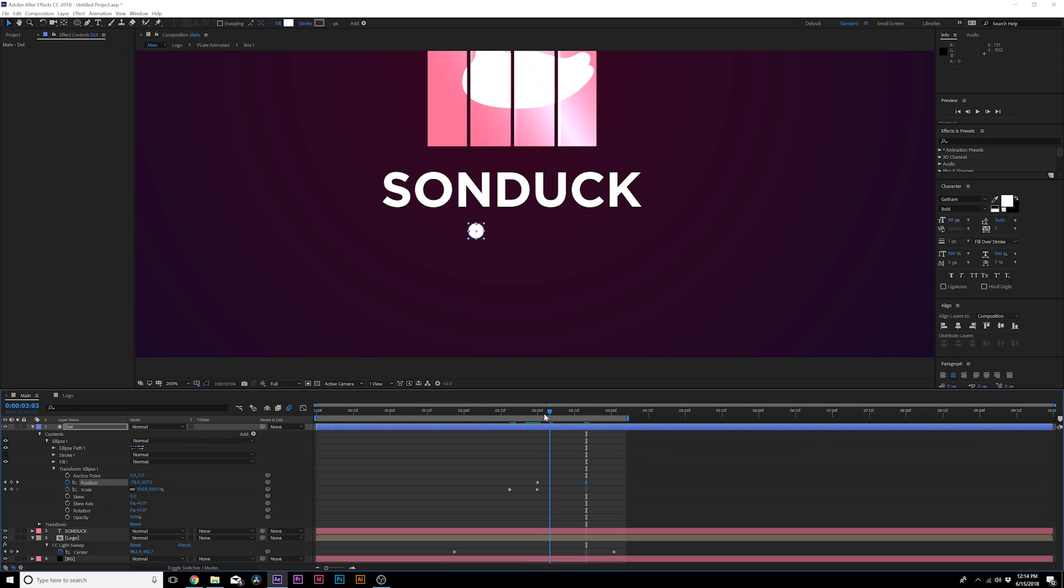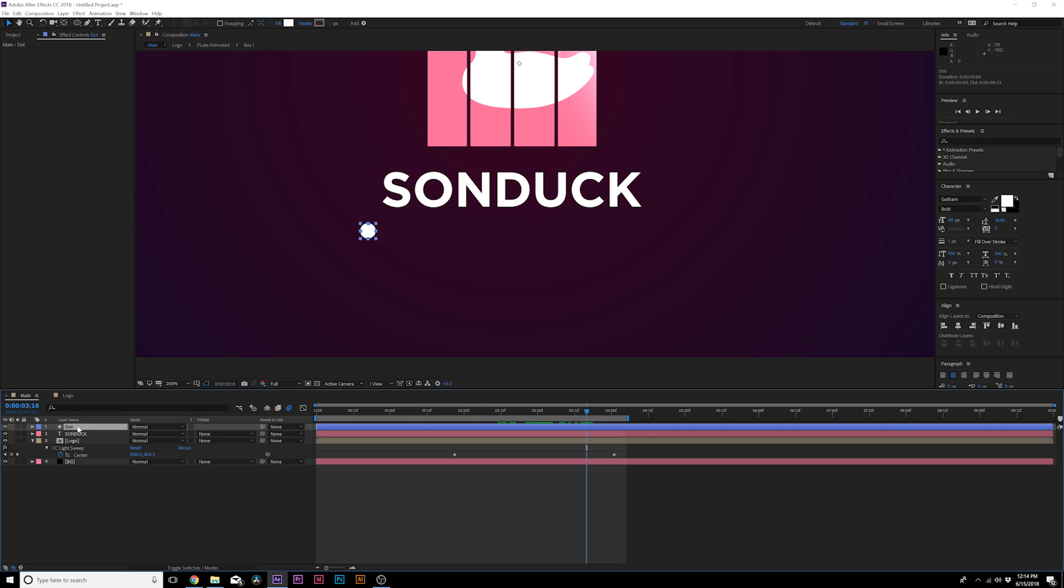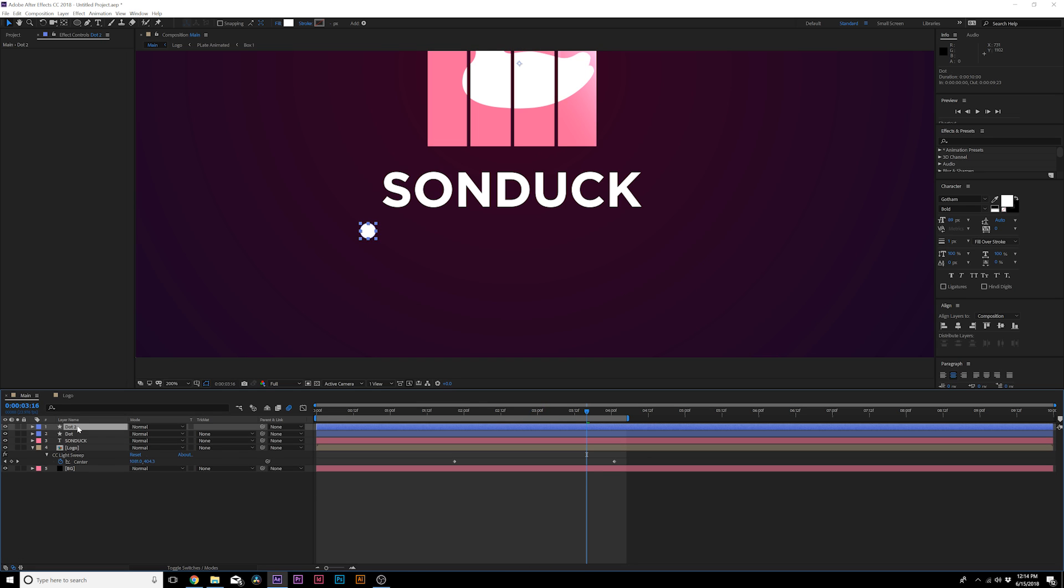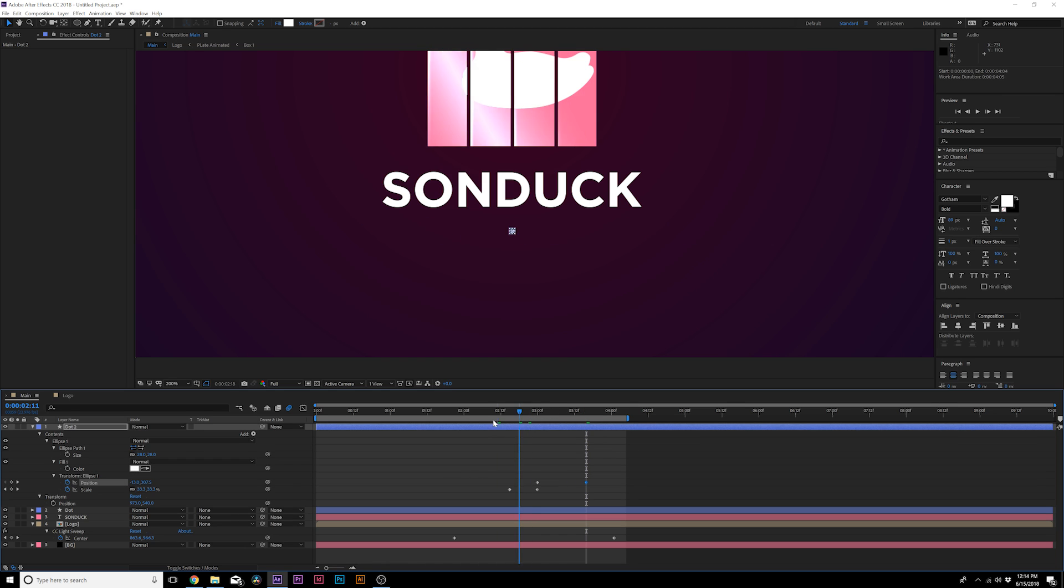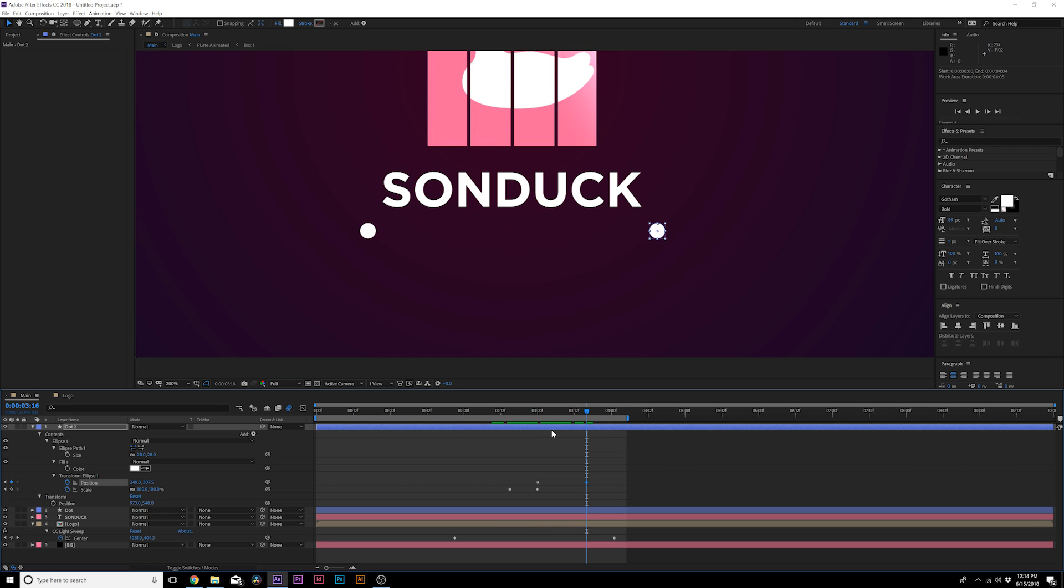Then I would duplicate this layer and I would hit UU to bring up all the keyframes and I would animate this over to the other side. So now you have two dots coming in like that.